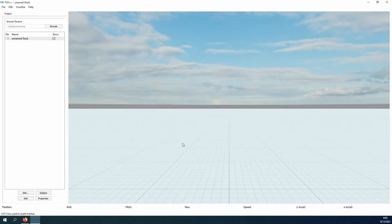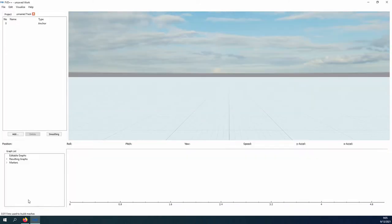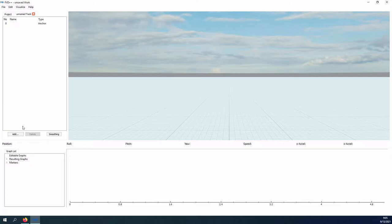Before we can begin designing our first roller coaster, we should take some time to understand reference frames and force vectors and how they work together, specifically within the FVD++ software to create the spline of the roller coaster.